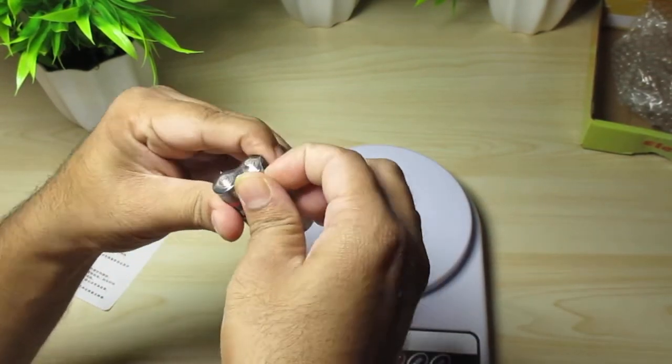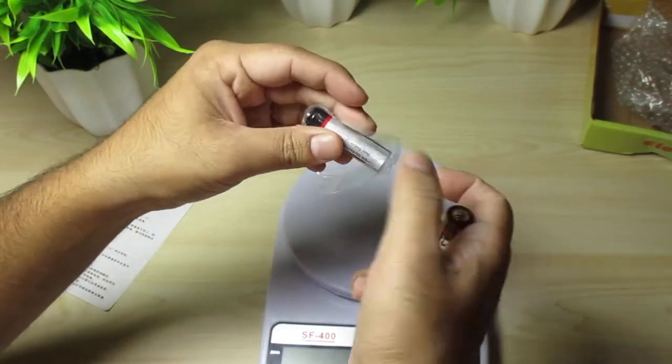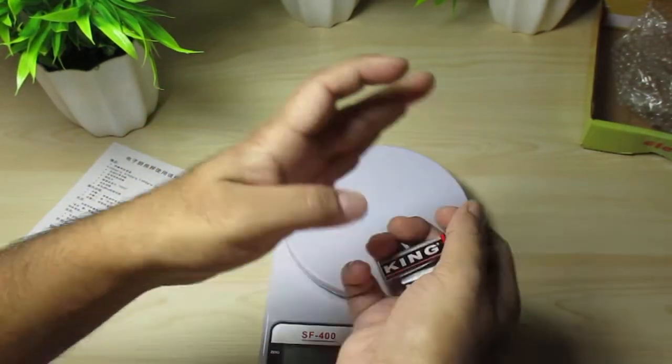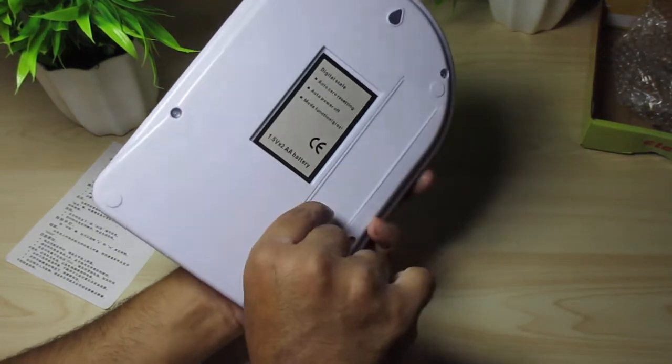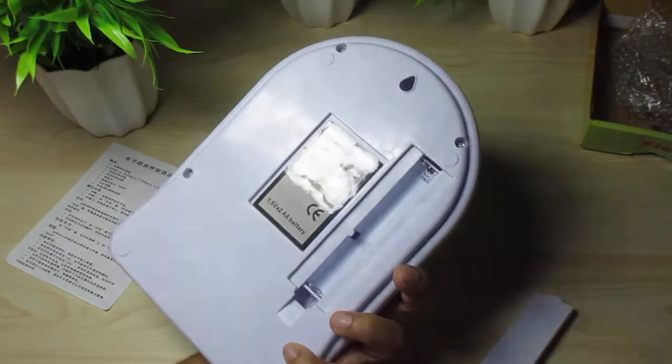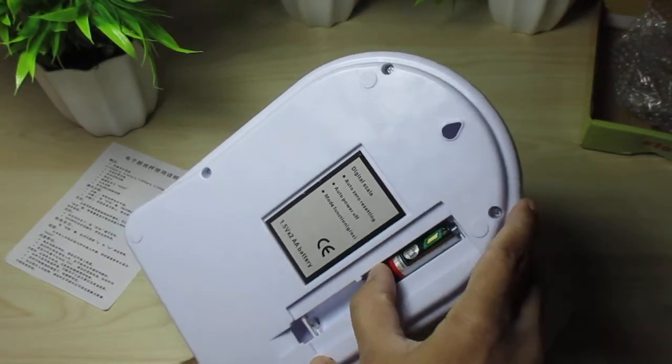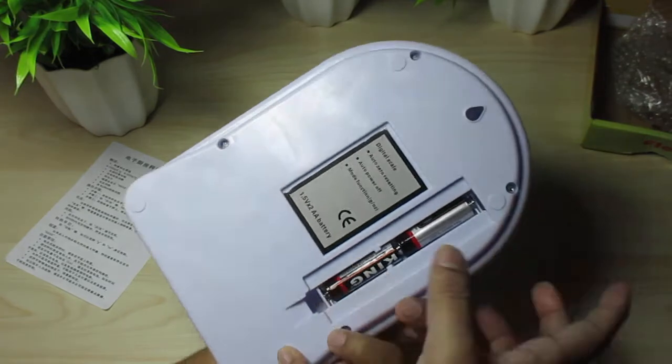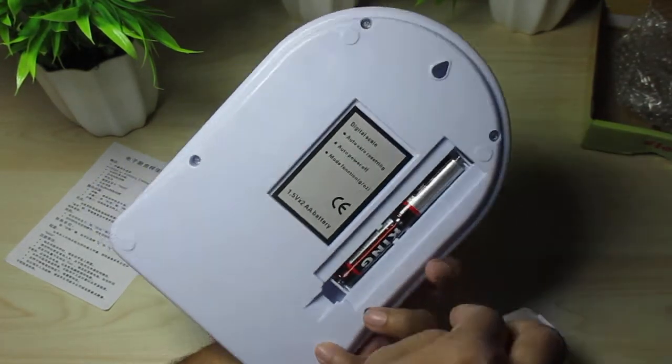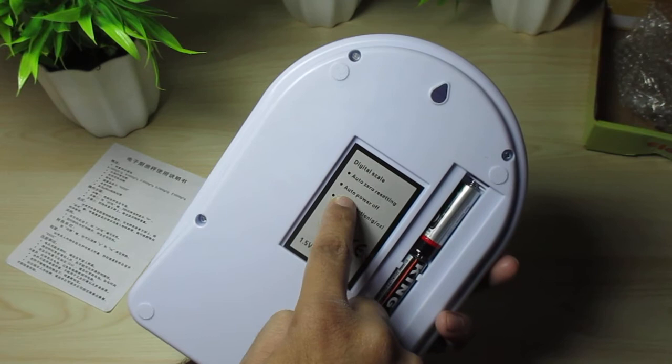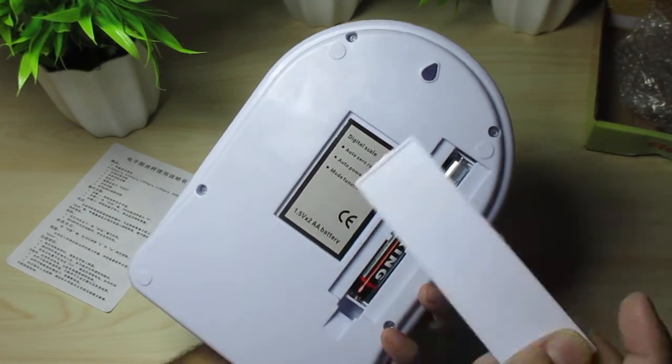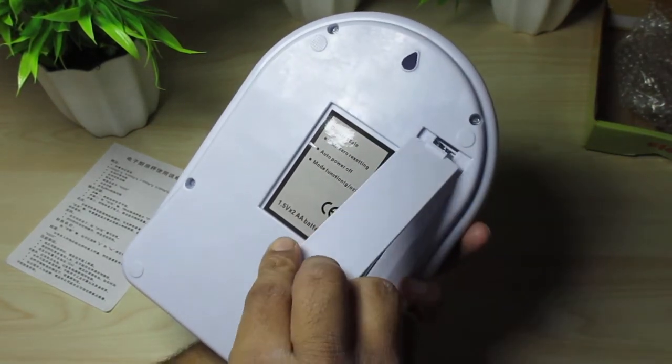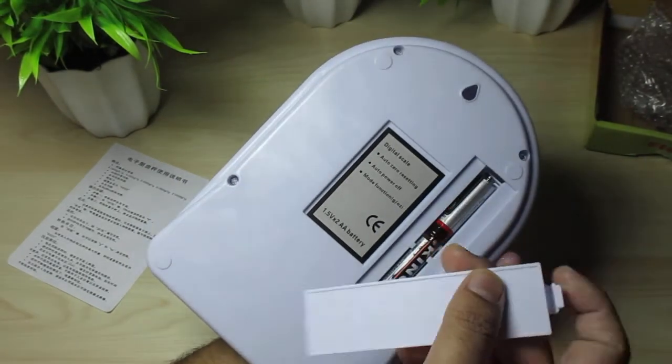The plastic material quality is not that great, I'm gonna be honest with you, but it uses double A size batteries. Let's see. Digital scale, auto zero resetting, auto power off, manual function drumming.